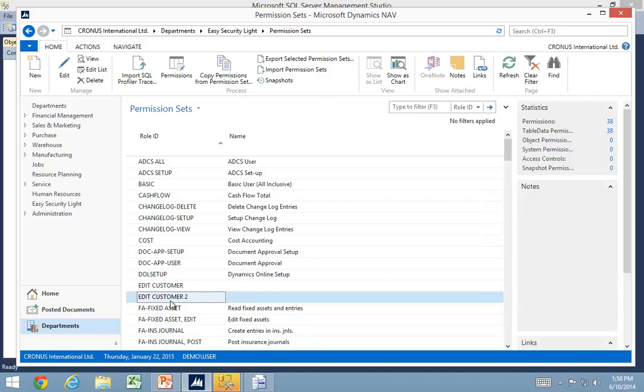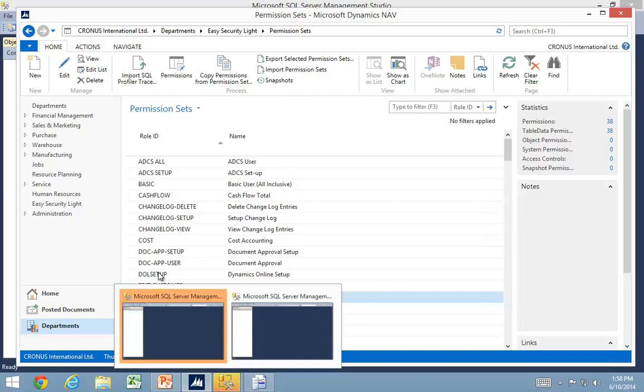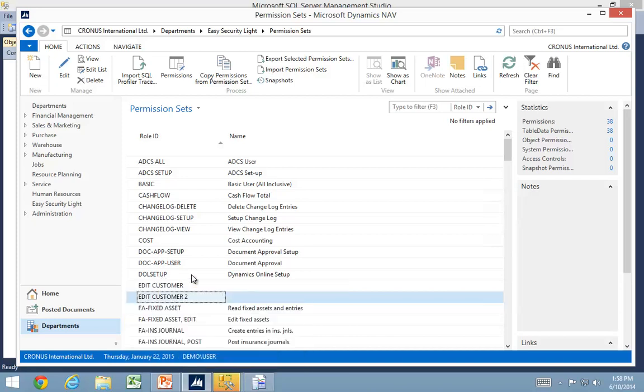One thing again, it's very important to restart the service tier. If I actually went and redid this recording now, I would see that I had fewer permissions than before because the service tier would have cached a lot of the data.